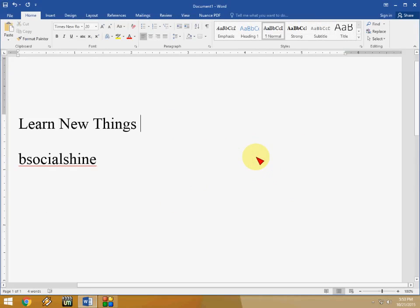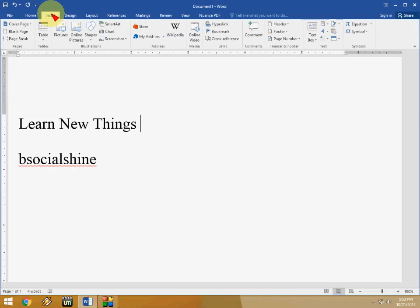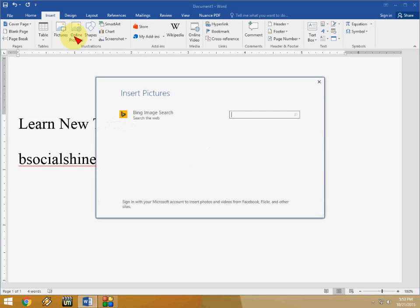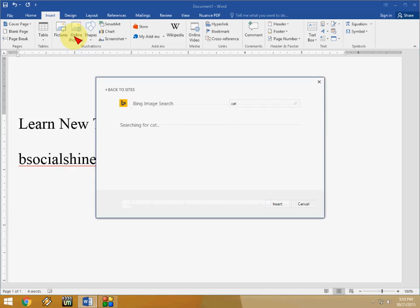And the picture. You can search the picture. Go to insert and click on online picture. So you don't need to go to the browser. Click on online picture and search like cat.